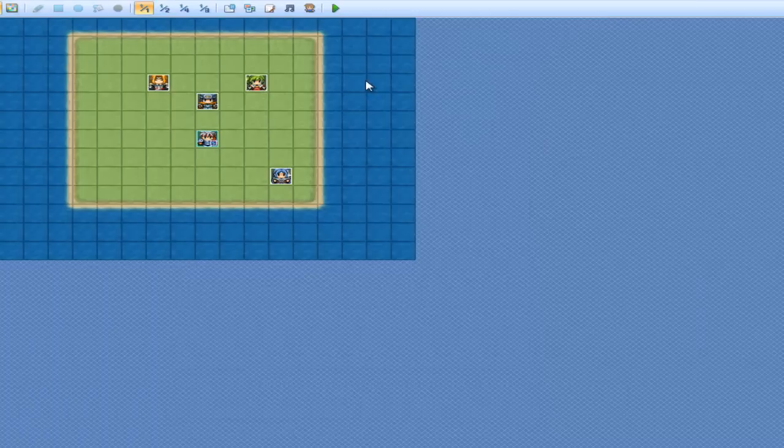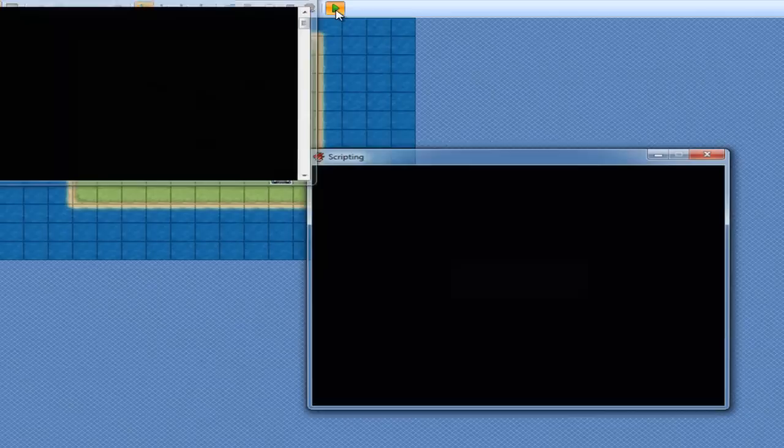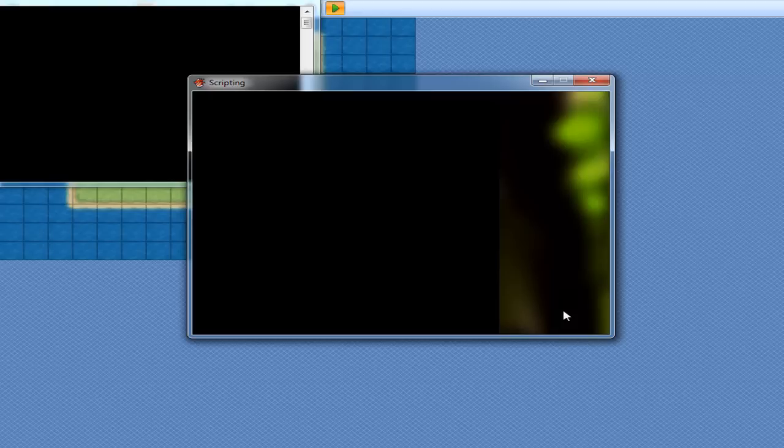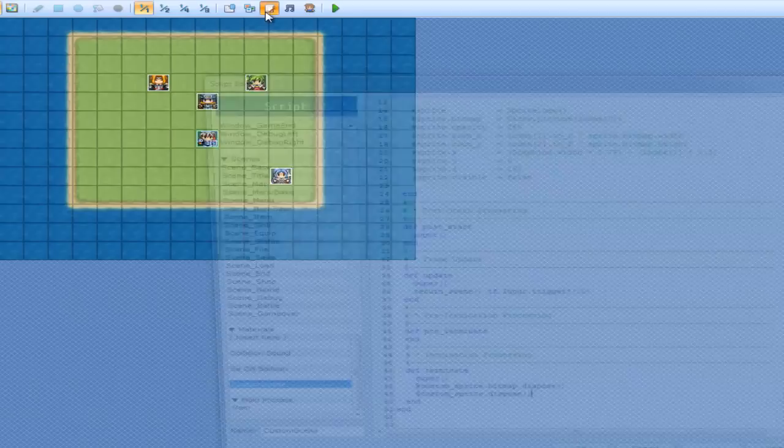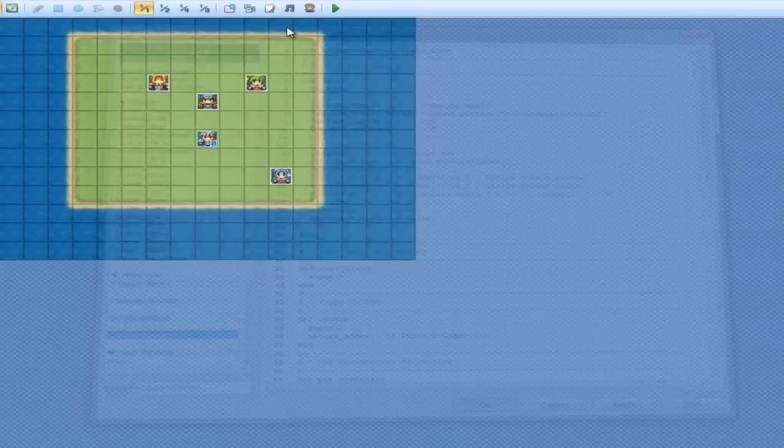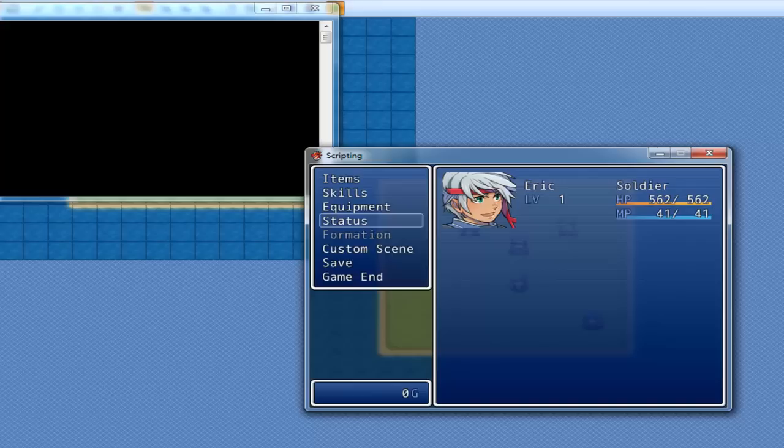So click OK and play it. Go to our status and hopefully it worked. That definitely worked. So you can actually see it on the side here. But that is definitely not what my picture is, so we have to fix that, don't we?